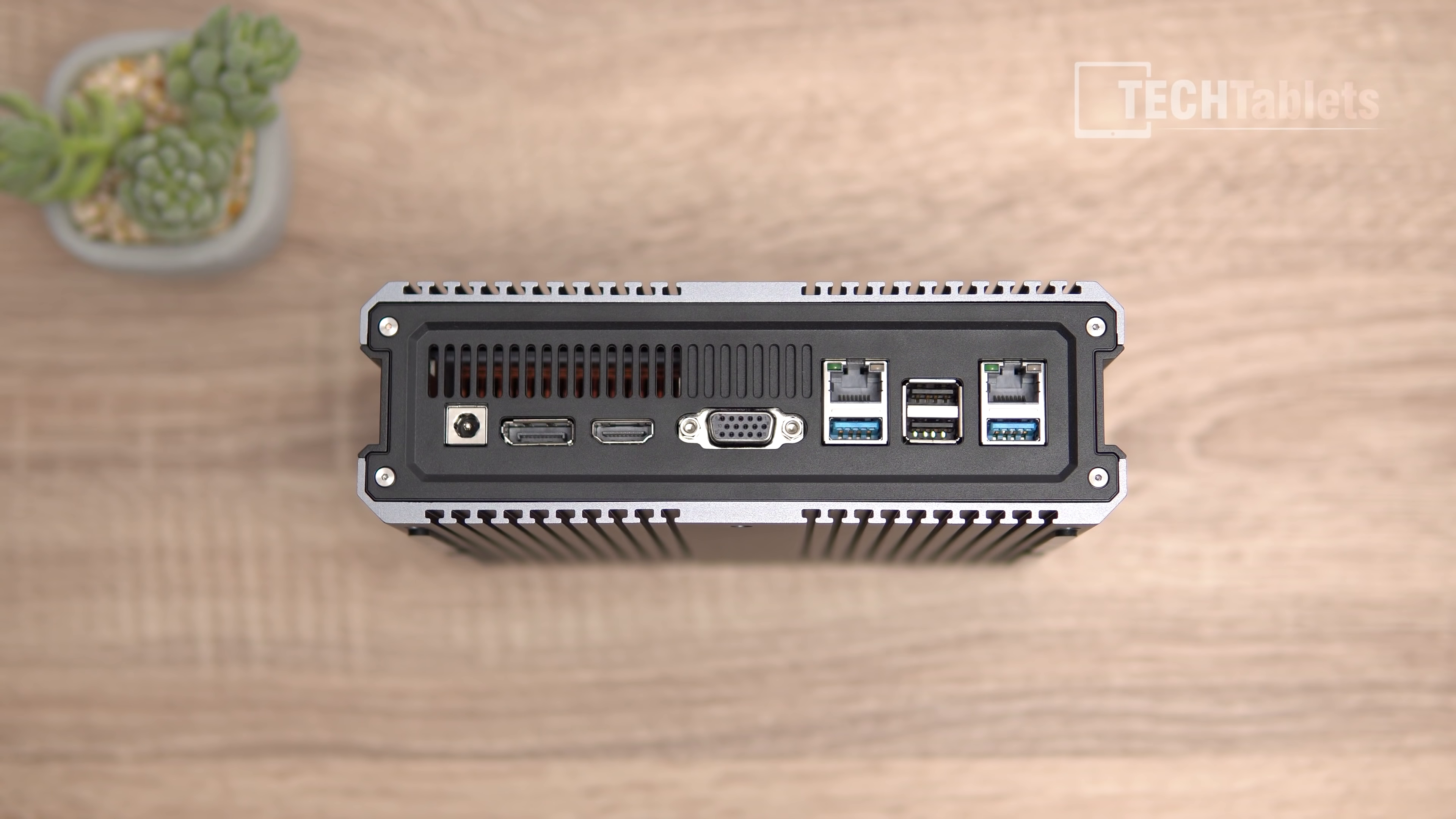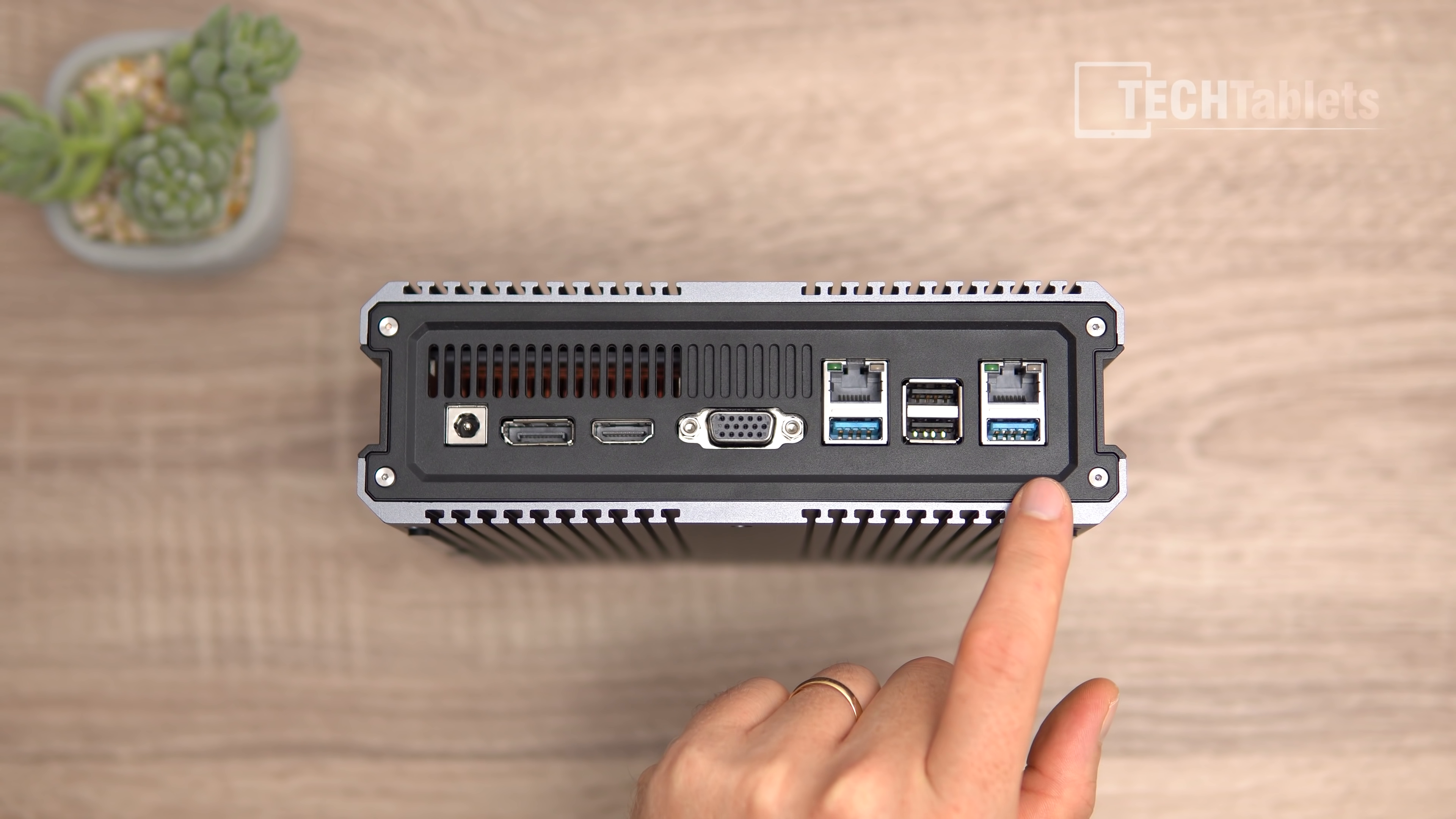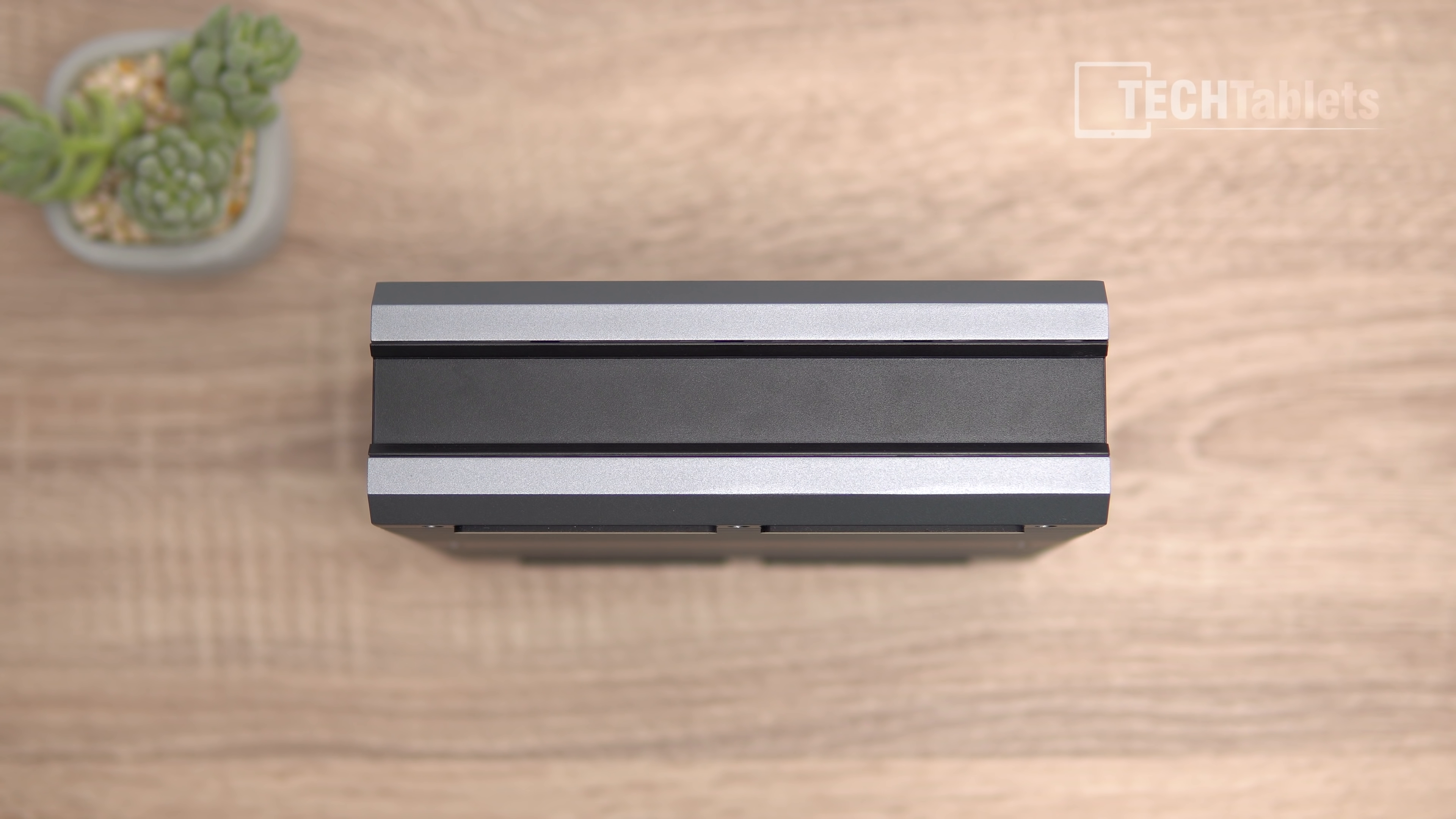On the rear we have exhaust vents where hot air exits, DC in for power, DisplayPort 1.3, HDMI 2.0a, VGA if you need it, two USB 3.0 ports, two USB 2.0s, and two one-gigabit LAN ports. The left and right sides are plastic with an industrial design that looks okay.